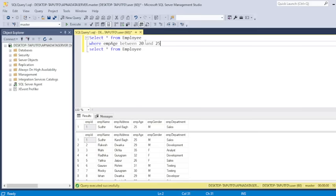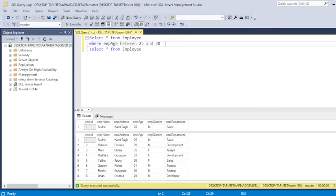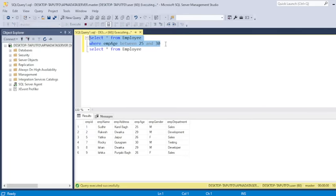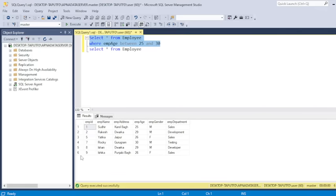If I change the record from, if I change the range from 25 to 30. So let's see now. There are six employees who is matching the range, which I have specified here, 25 and 30.